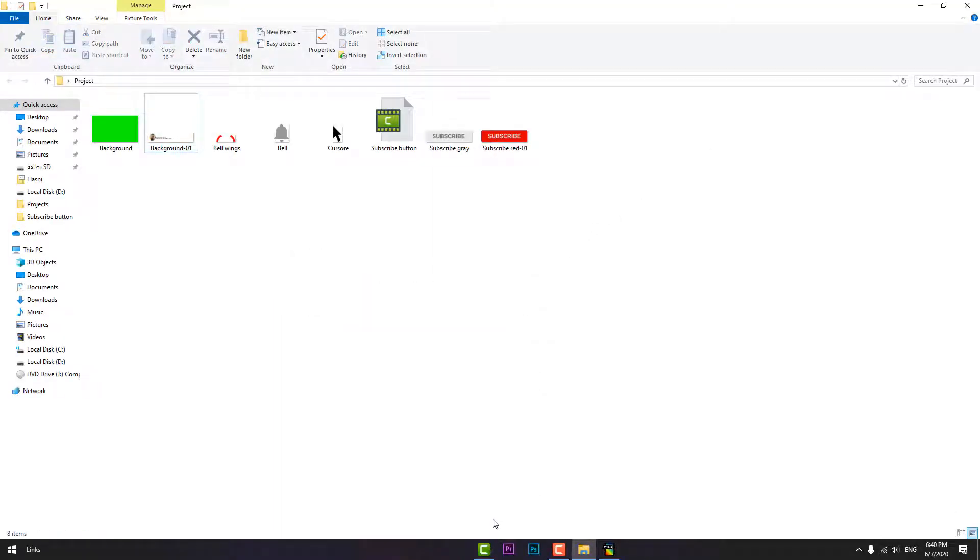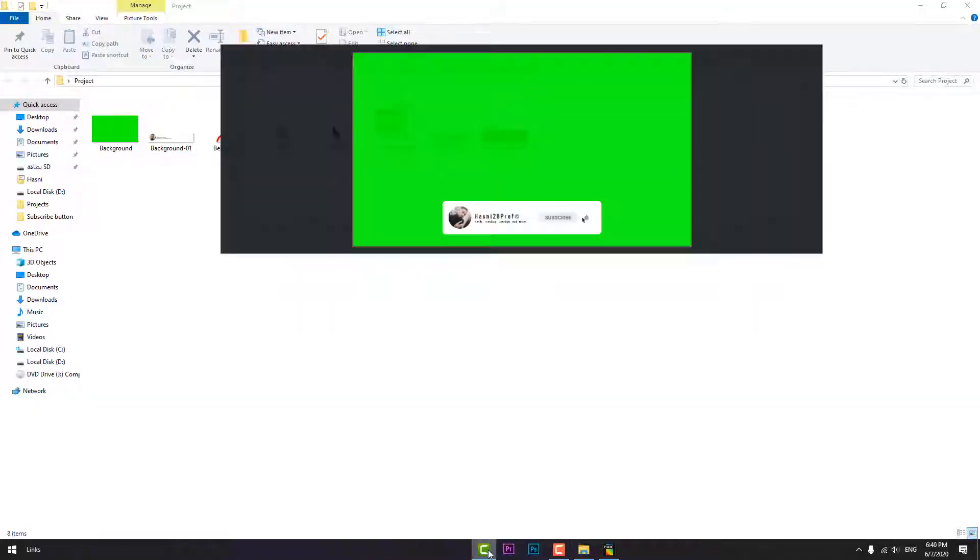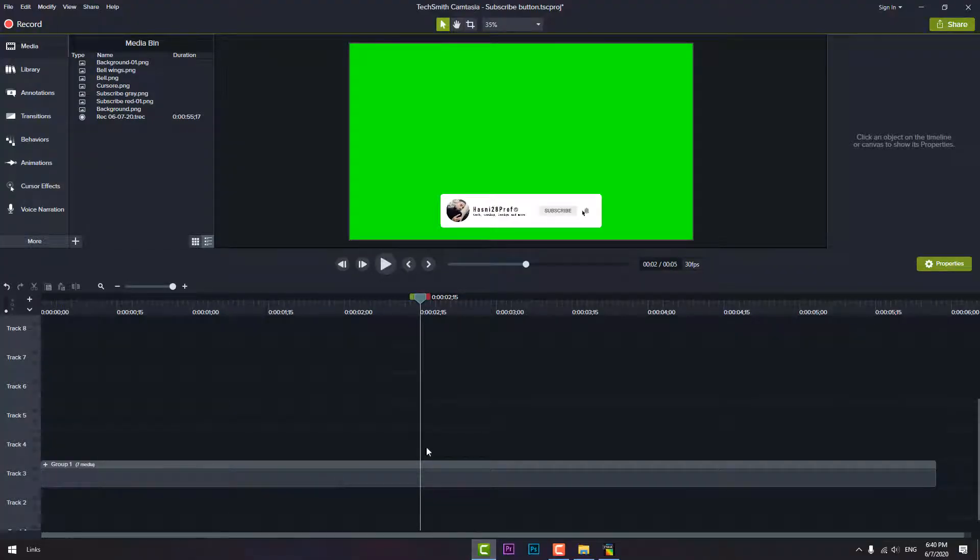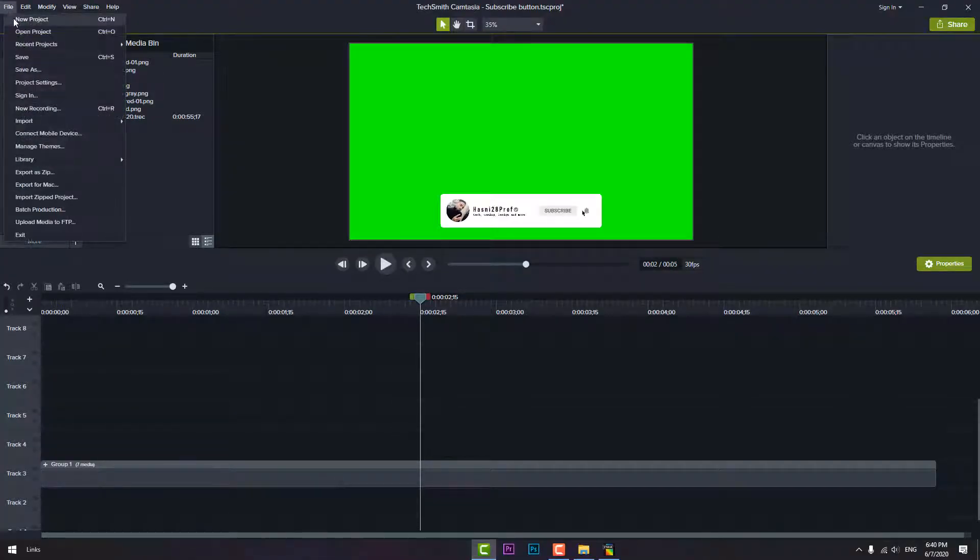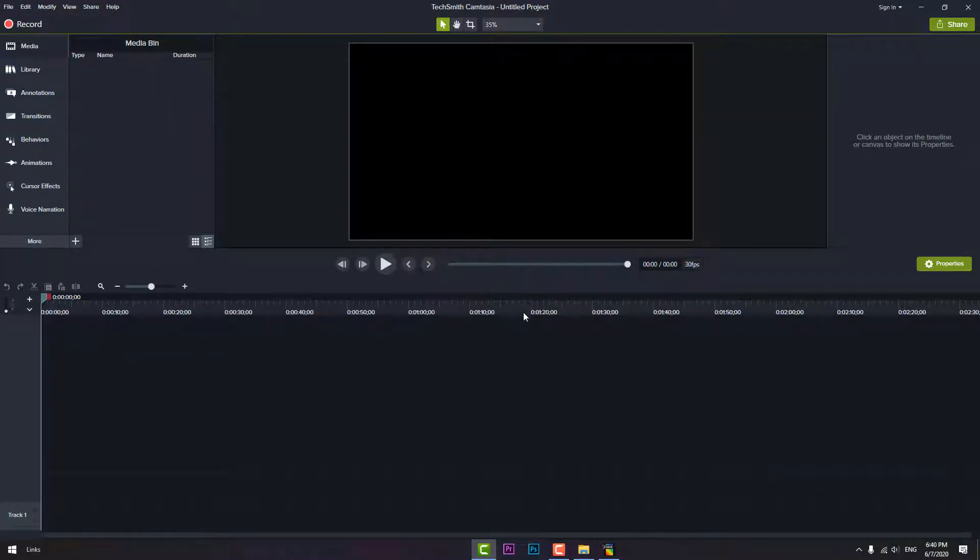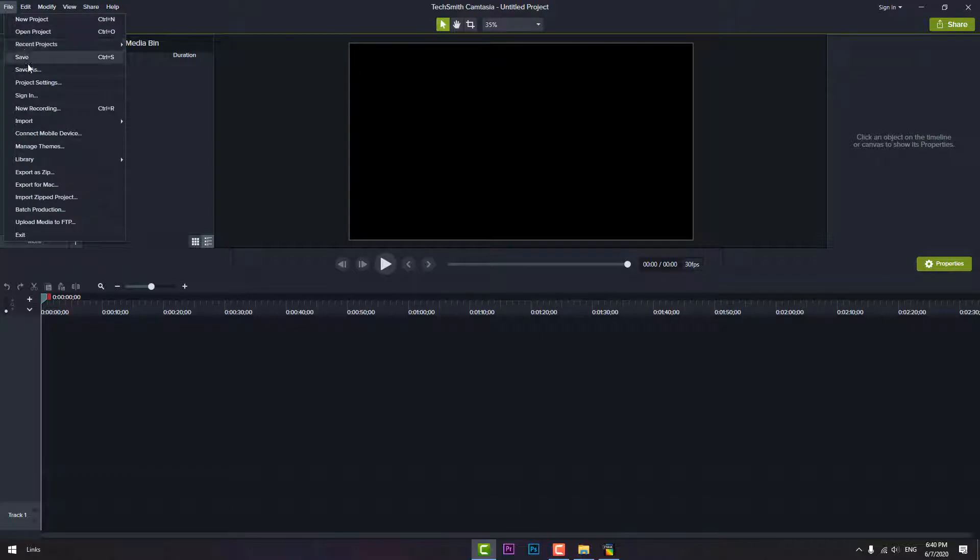Let's get to Camtasia. I'm opening a new project and let's open the project that we have just downloaded.